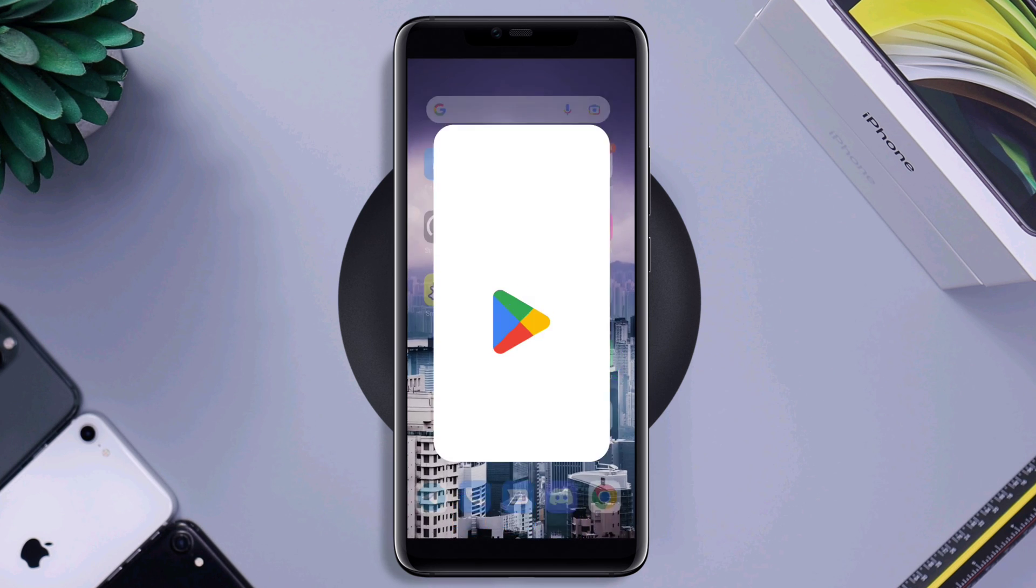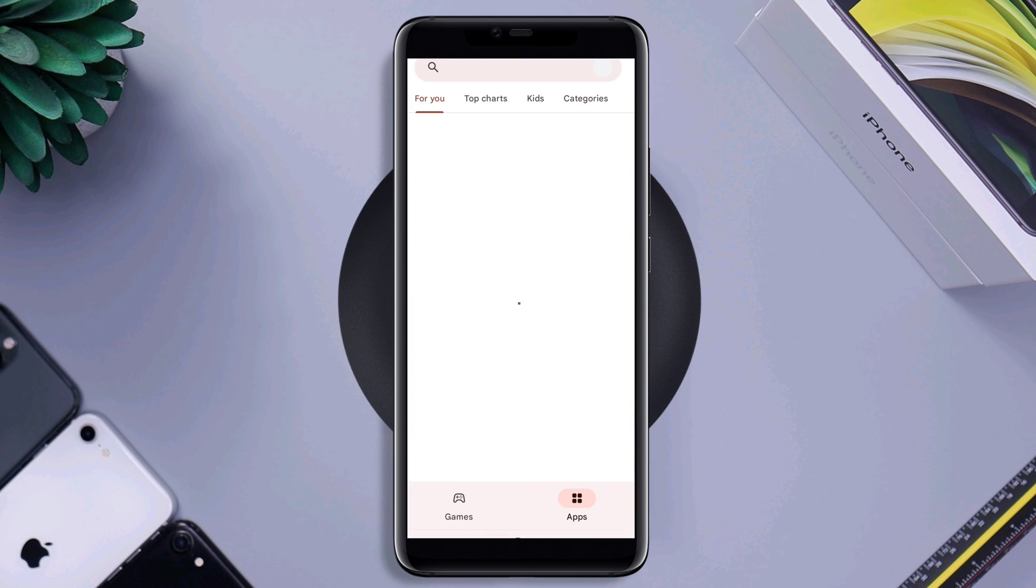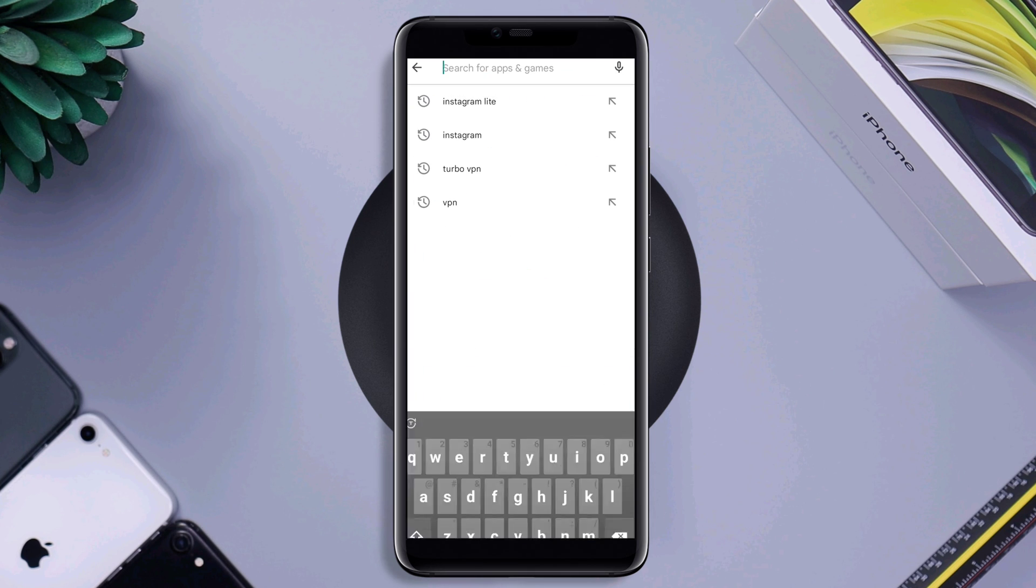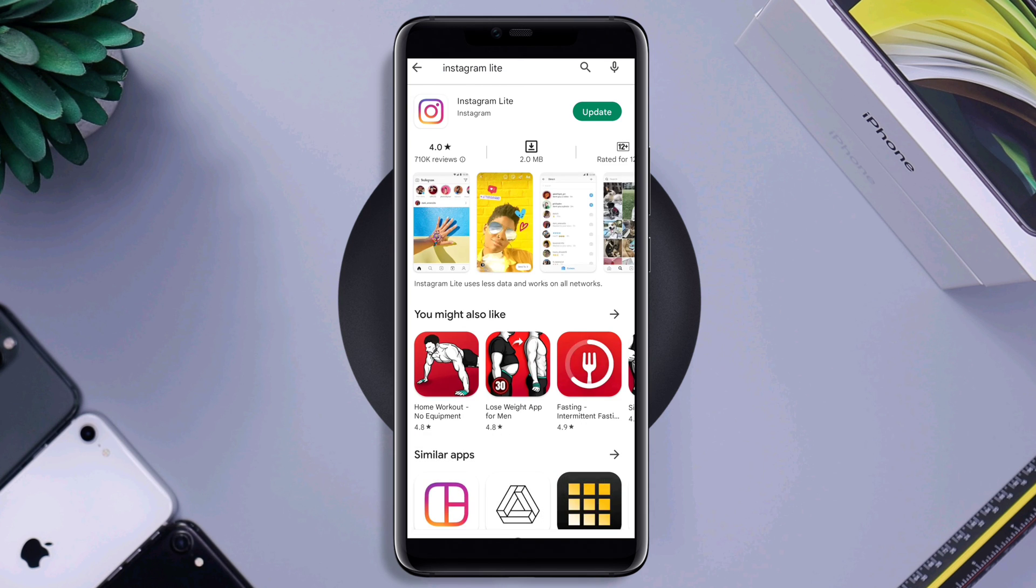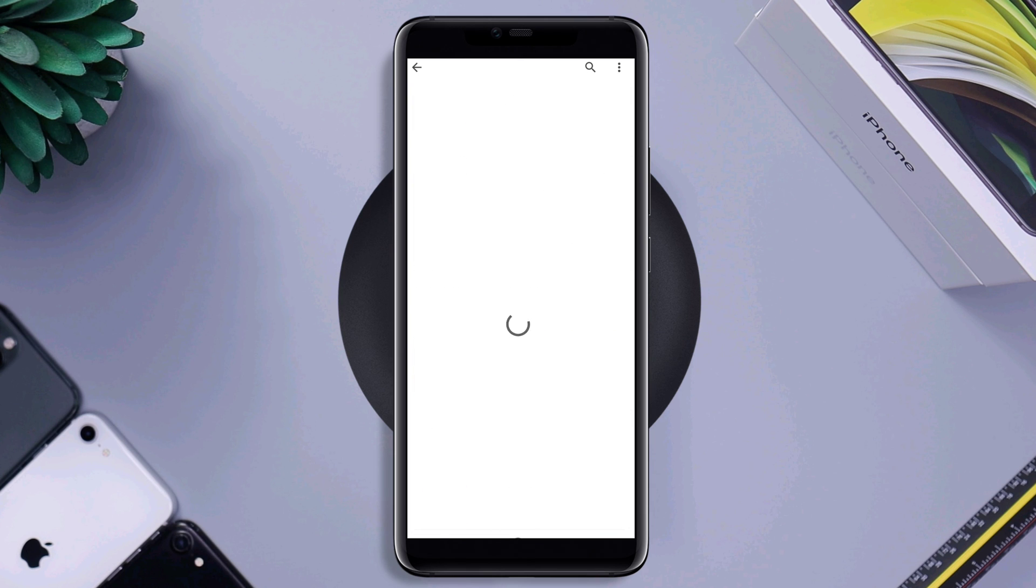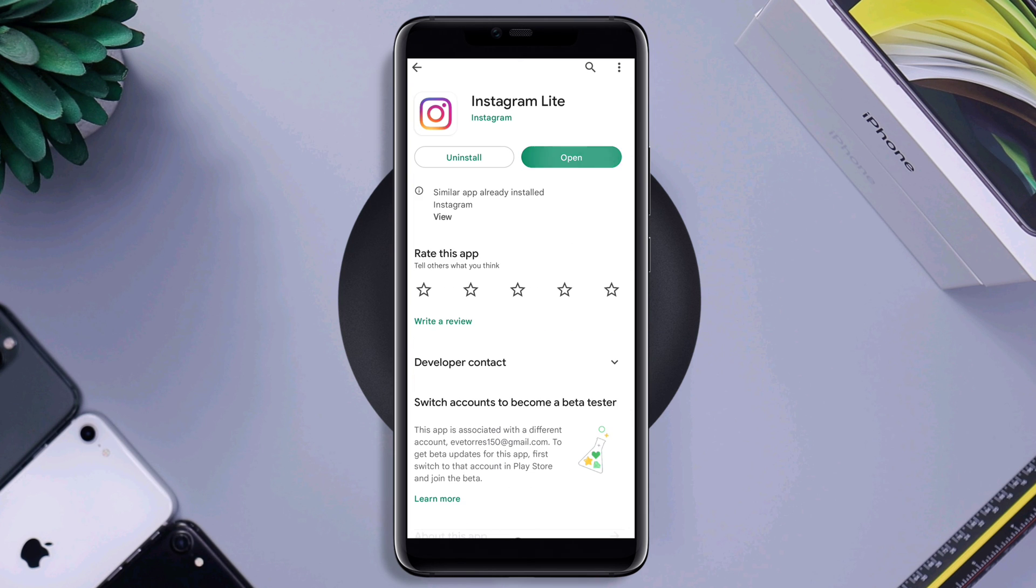Open the Google Play Store. Now, type Instagram Lite. Please install it. Now, check your issues.